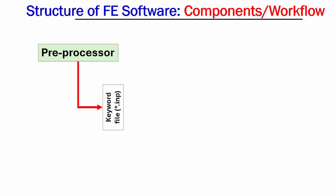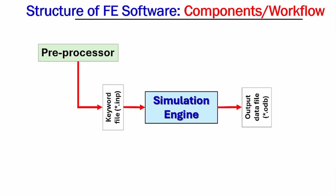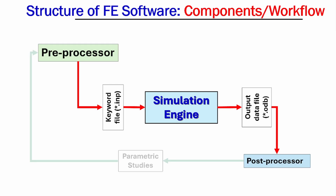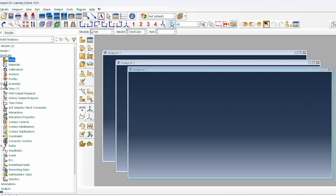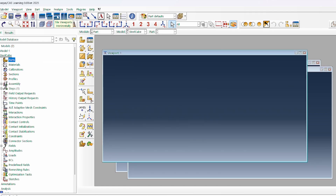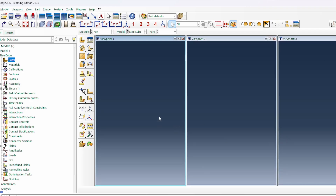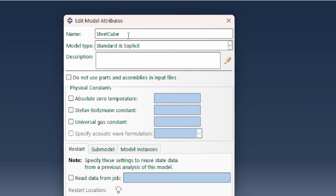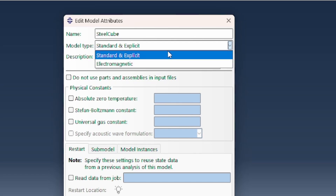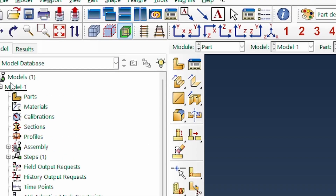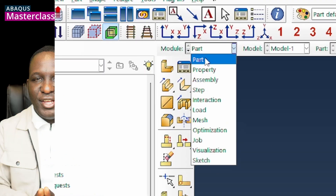Now that you've installed Abacus, it's time to understand how it all fits together. In this video we'll explore the Abacus CAE interface and workflow, from the theory that guides its design to how you navigate each module. By the end, you'll know exactly how the Abacus environment is structured and how each step flows into the next for a complete simulation.